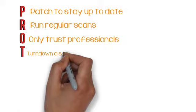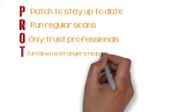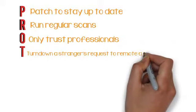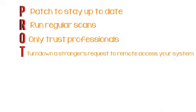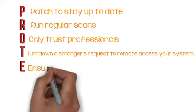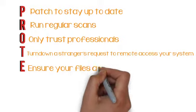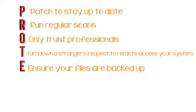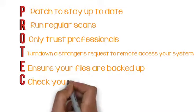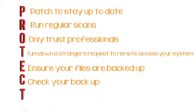T. Turn down a stranger's request to remote access your system. E. Ensure your files are backed up. C. Check your backup.